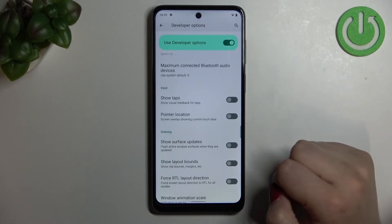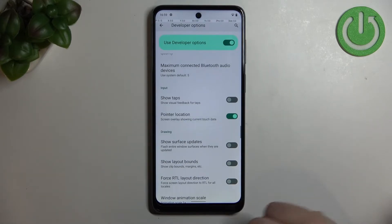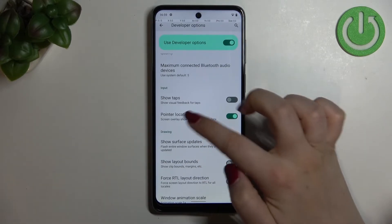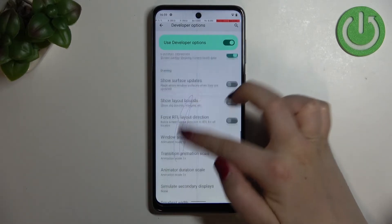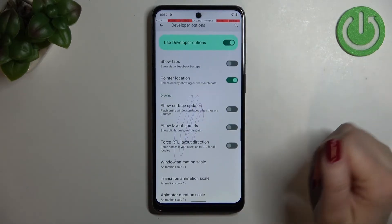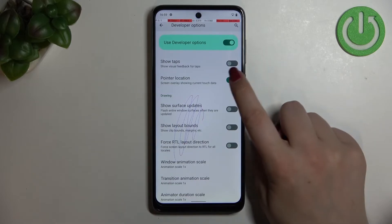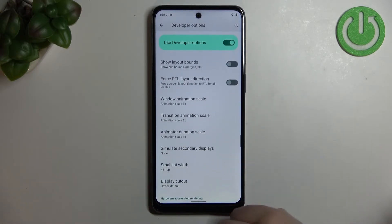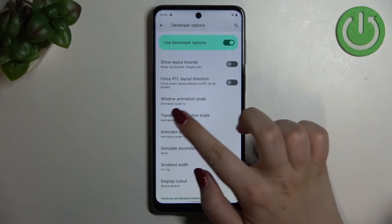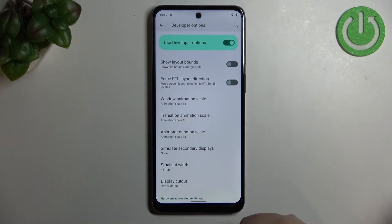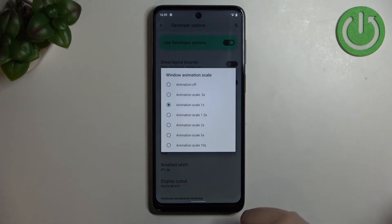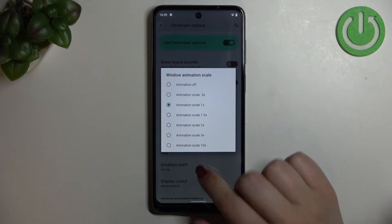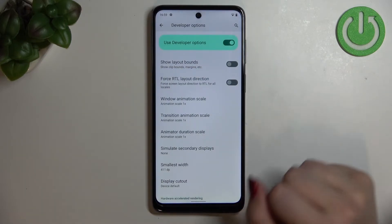If you'd like to turn on an option, all you have to do is find it and tap the switch. As you can see, it will be immediately activated and applied. You can turn it off the same way. For options without a switch — like the Window Animation Scale — tap on it to open more advanced settings.